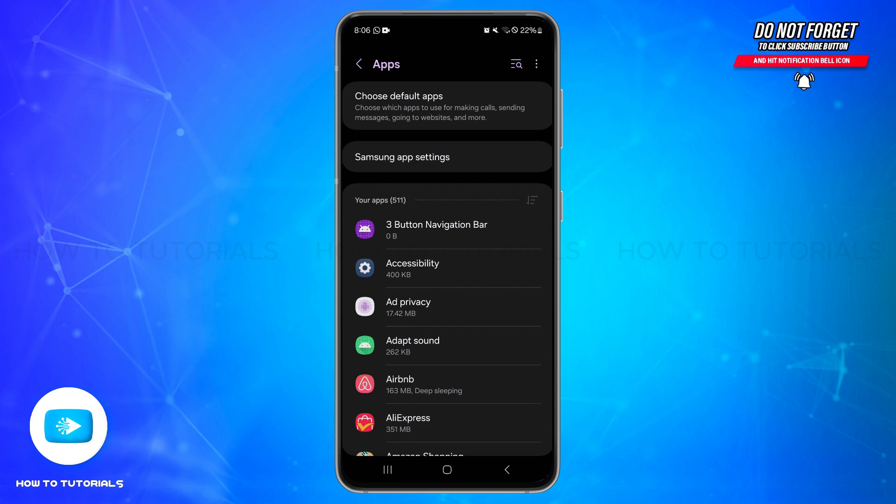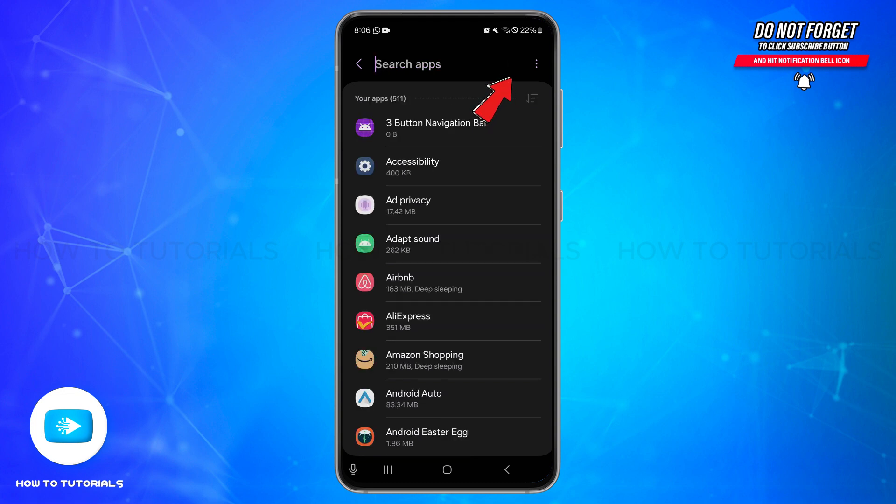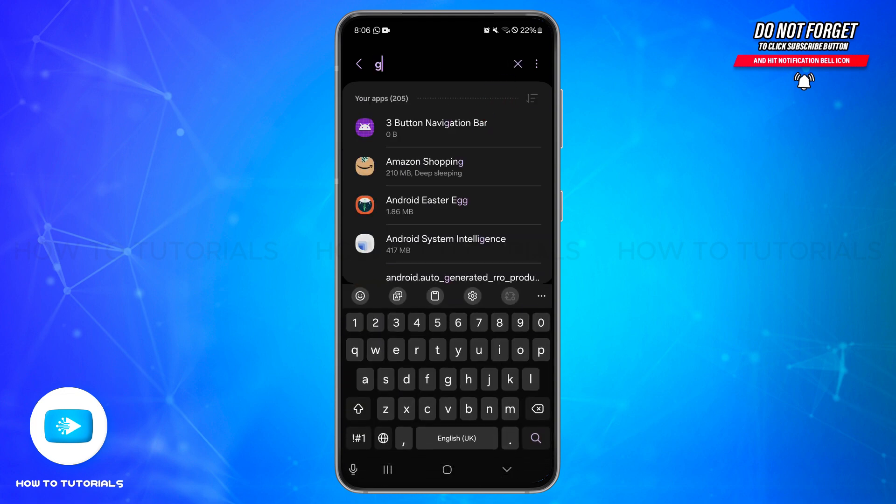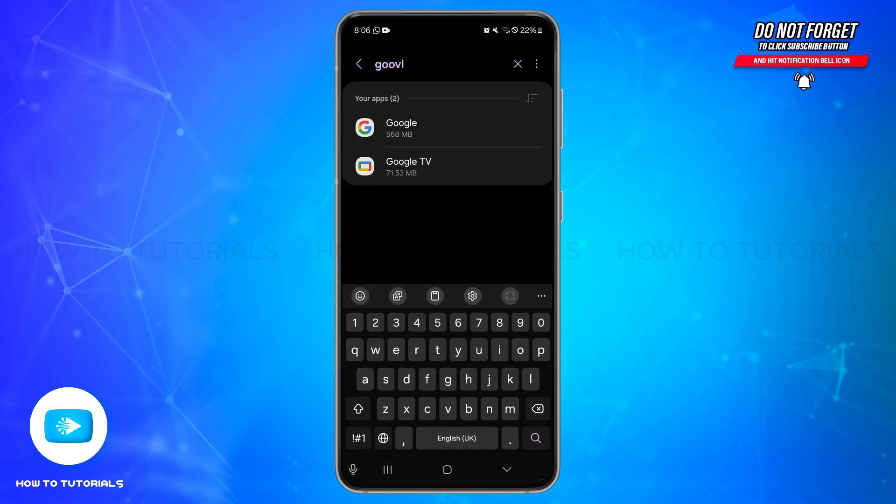...then you may need to disable the entire Google app. For that, from the app list find the Google app. Tap on the three horizontal bars at the top right and then search for Google.